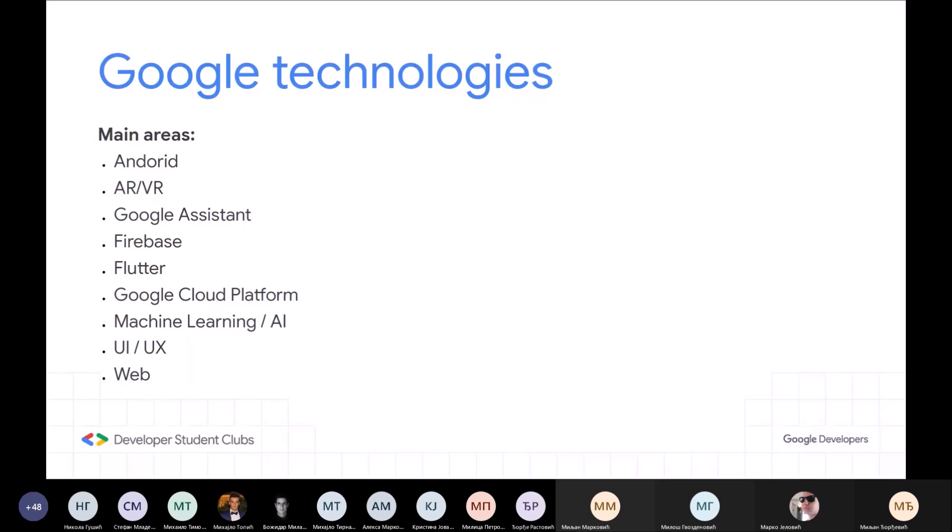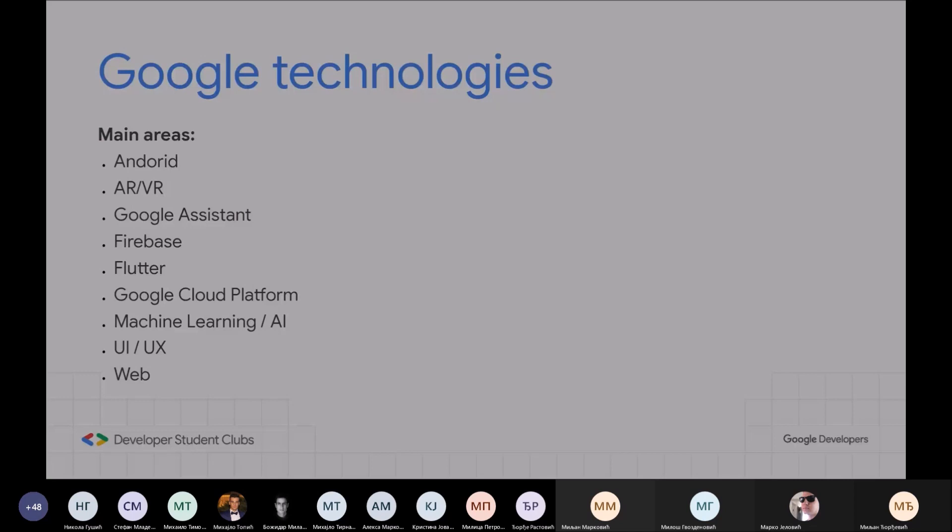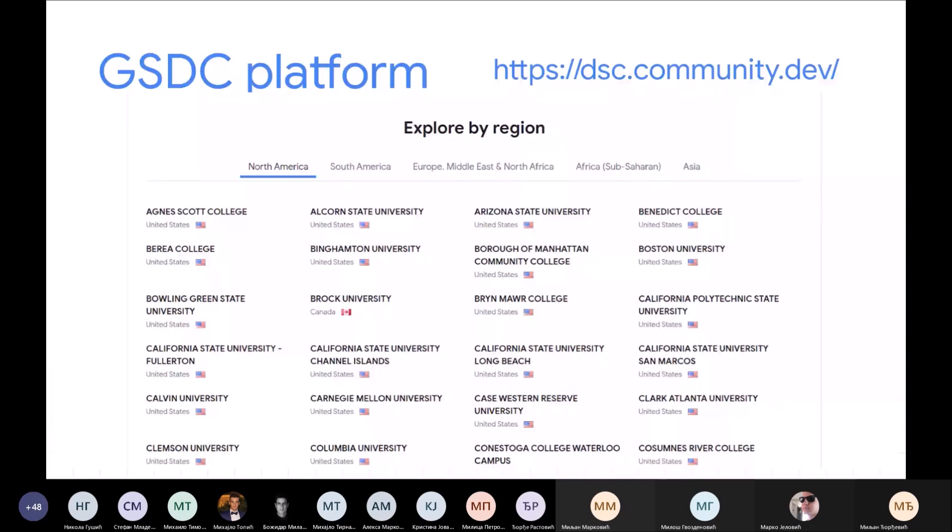Bitna je Google Student Developer Club platforma — website koji je Google napravio i koji pokriva sve ove klubove svih univerziteta u svetu. Vi kao student našeg univerziteta možete da se priključite bilo kom klubu, bilo kog univerziteta u svetu. U Srbiji ove godine samo dva univerziteta imaju svoj klub: Univerzitet u Kragujevcu i Univerzitet u Beogradu. Poželjno je da pozovete ljude iz Niša, Prištine i šta god da se priključe na našim klubovima. To će verovatno sledeće godine da se proširi na te univerzitete.